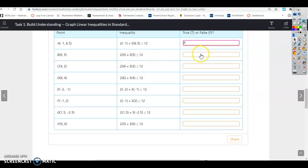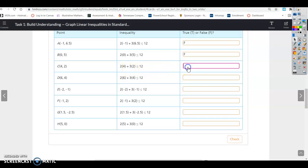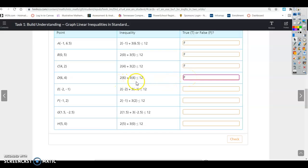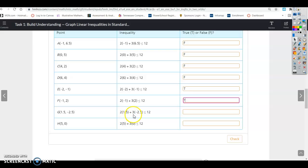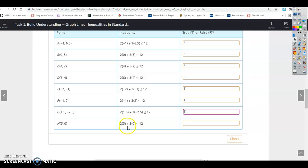For point C, 8 plus 6 is 14 — false. Point D gives 12 plus 12 equals 24 — false. Point E gives negative 2 minus 3 equals negative 5, which is less than 12 — true. Point F gives negative 2 plus 6; 6 minus 2 is 4, less than 12 — true. Point G gives a negative number plus 2, which is definitely less than 12 — true. Point H gives 10 plus 0; 10 is less than 12 — true.